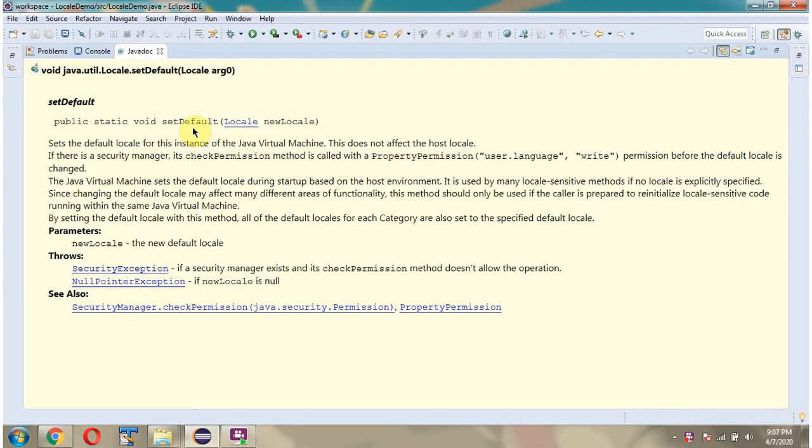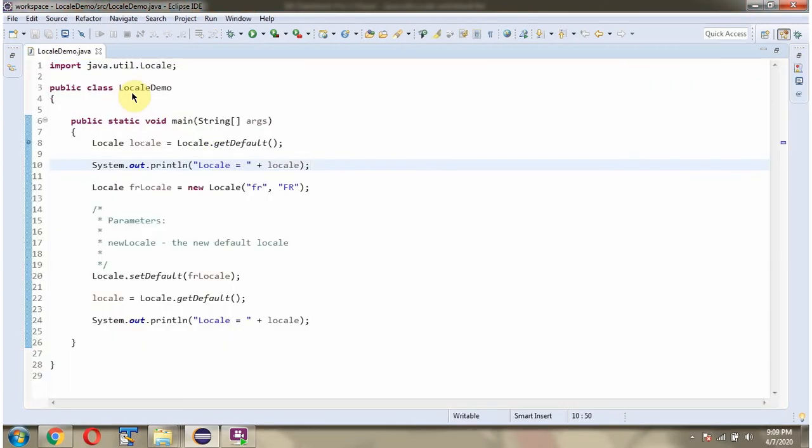In this video tutorial I will explain setDefault method of Locale class which accepts locale. Here I have defined the class LocaleDemo.